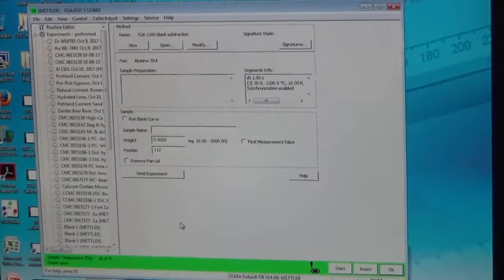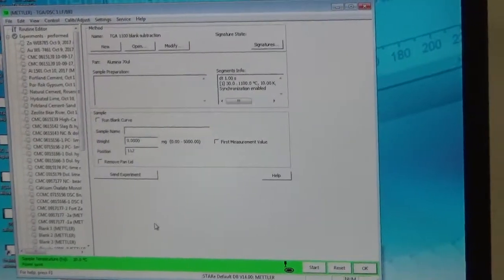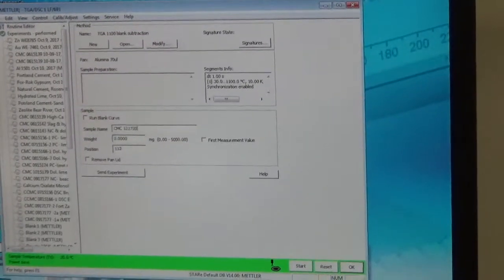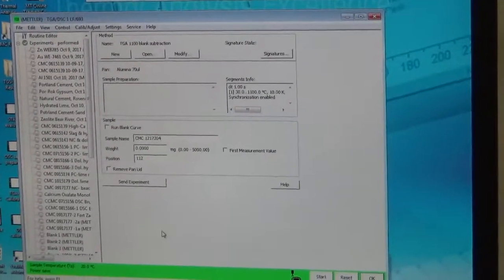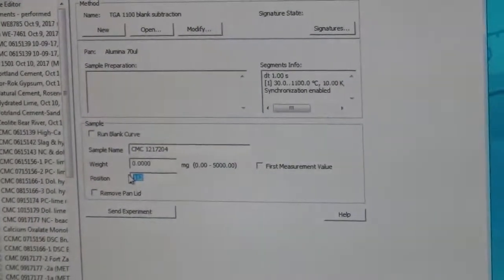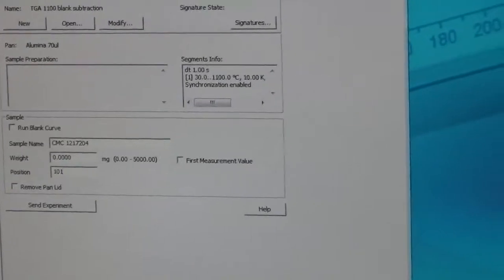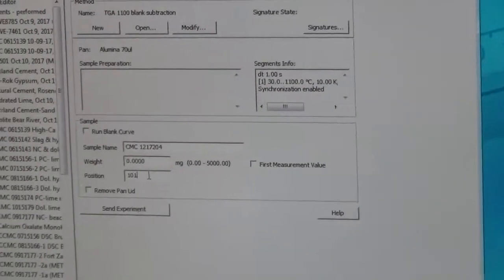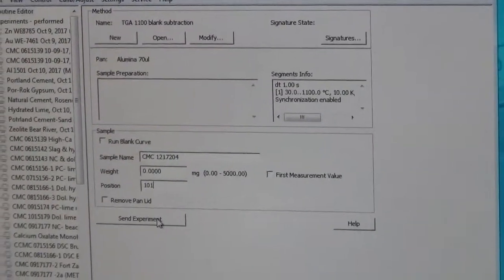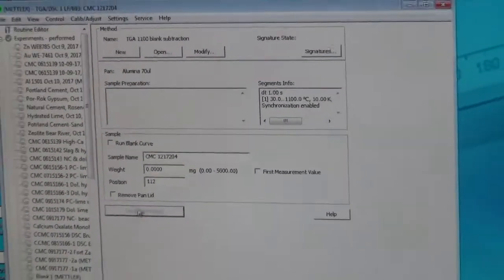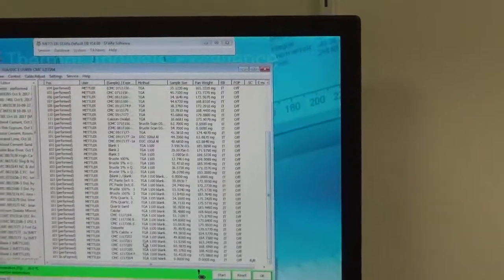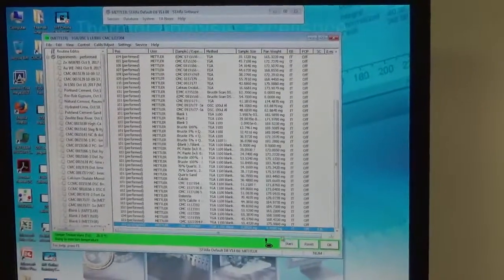We have to give a sample name. We give our CMC project number. After we insert the CMC project, we don't insert the weight because the balance will determine the weight. We give the position 1, 101, where the empty crucible is sitting. Then we say 'send experiment.' Once we say send experiment, it shows up under the experiment-performed screen where it says 'in progress.'